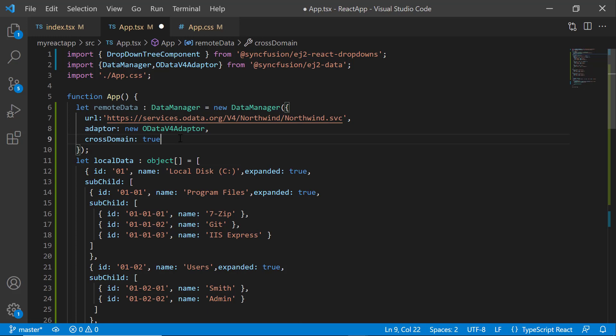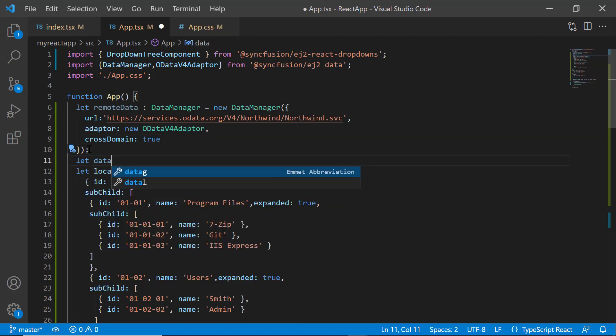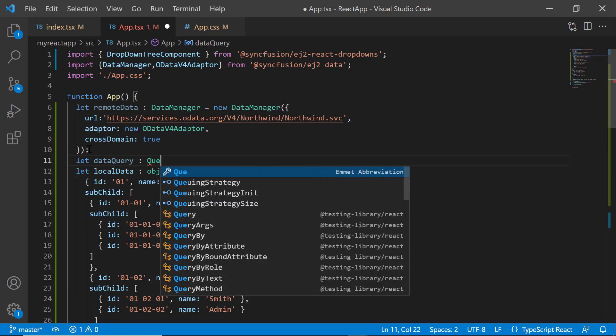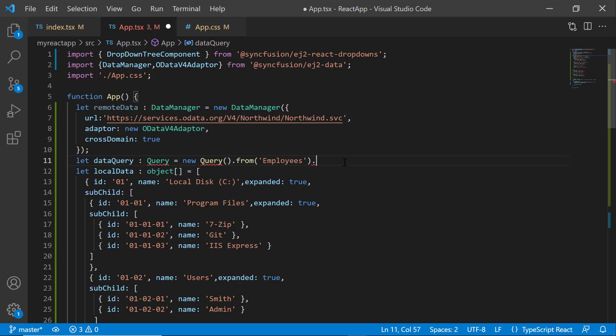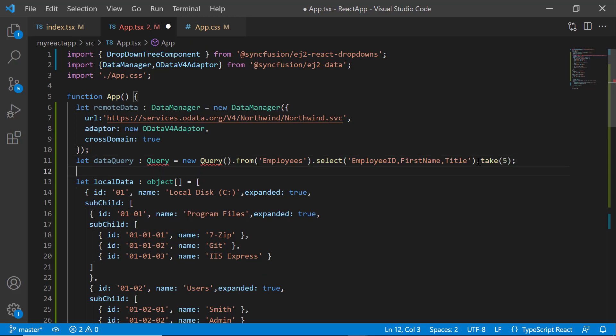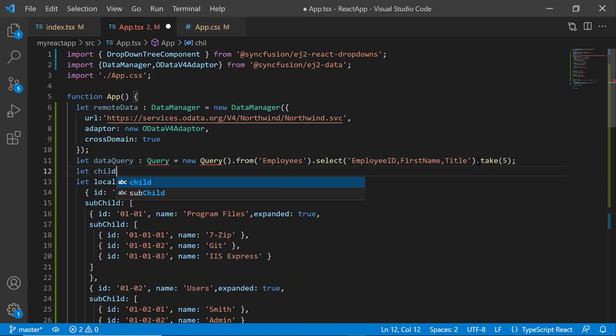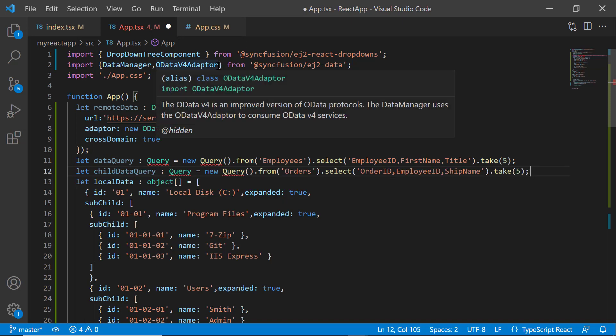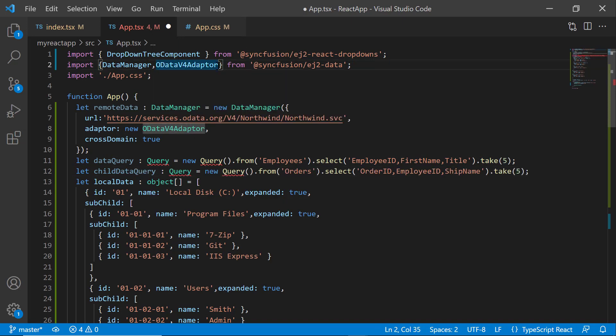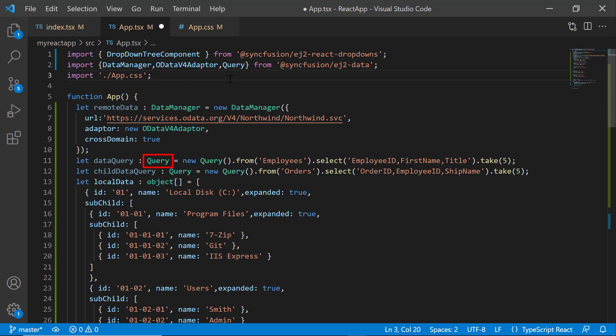Next, to write individual queries to fetch data for both parent and child nodes, I define a variable dataQuery of type Query for the parent node. I fetch the fields EmployeeID, FirstName, and Title from the Employees table. Like the parent data, I need to write a query for the child node as well. So, I retrieve the fields OrderID, ShipName, and EmployeeID from the Orders table, and map them to the child data source. I also import this Query class from the Syncfusion data package to access it.